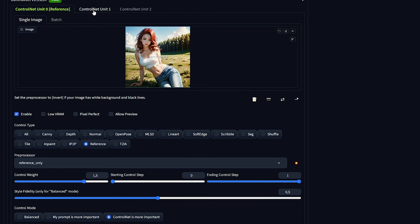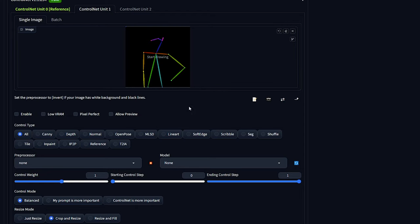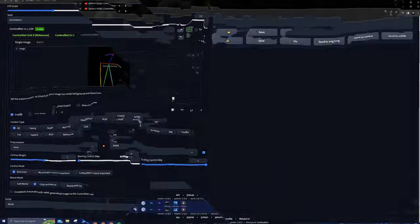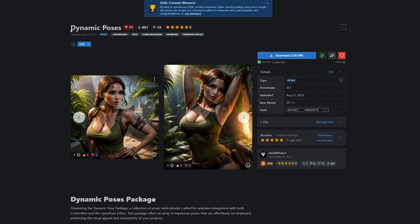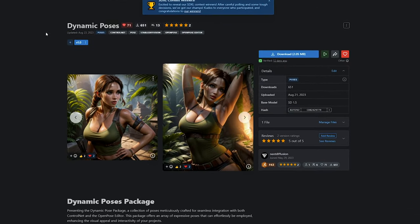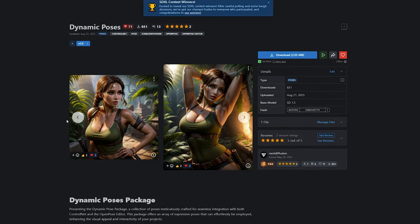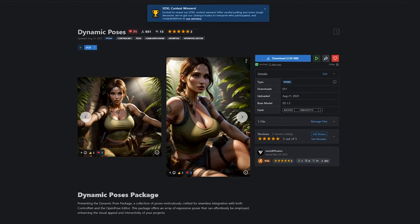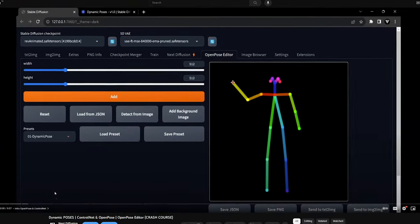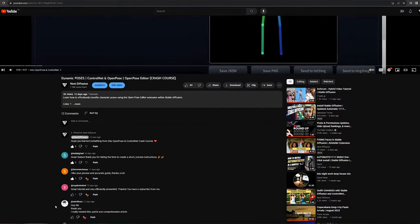The second ControlNet unit is where the real magic happens. Start by dragging your OpenPose image into the ControlNet unit. If you're new to OpenPose, don't worry. We've got your back. You can find our pack with dynamic poses available on CivitAI, completely free. And if you're unfamiliar with OpenPose, we recommend checking out our OpenPose crash course on YouTube for a quick primer.